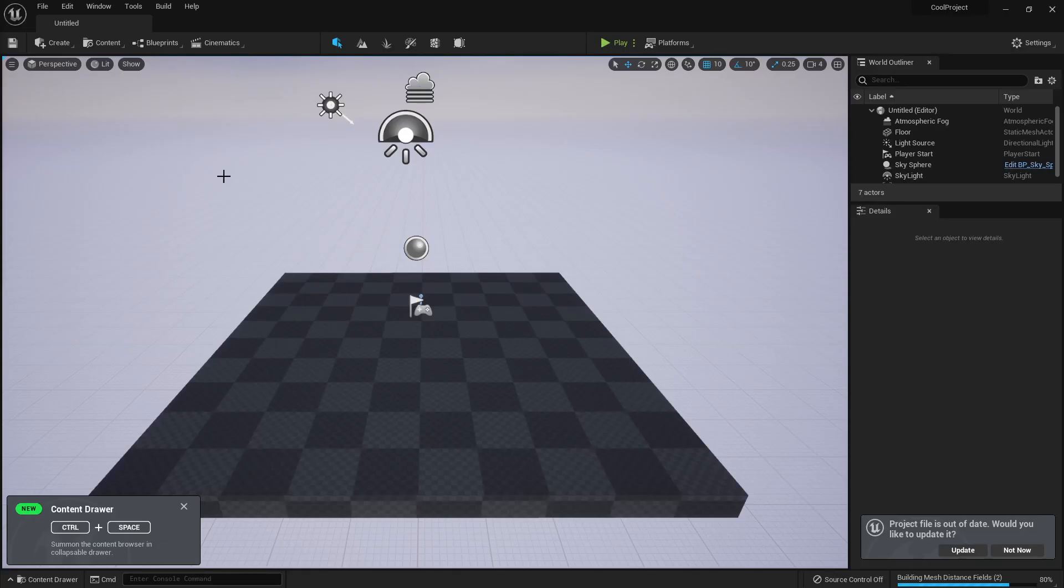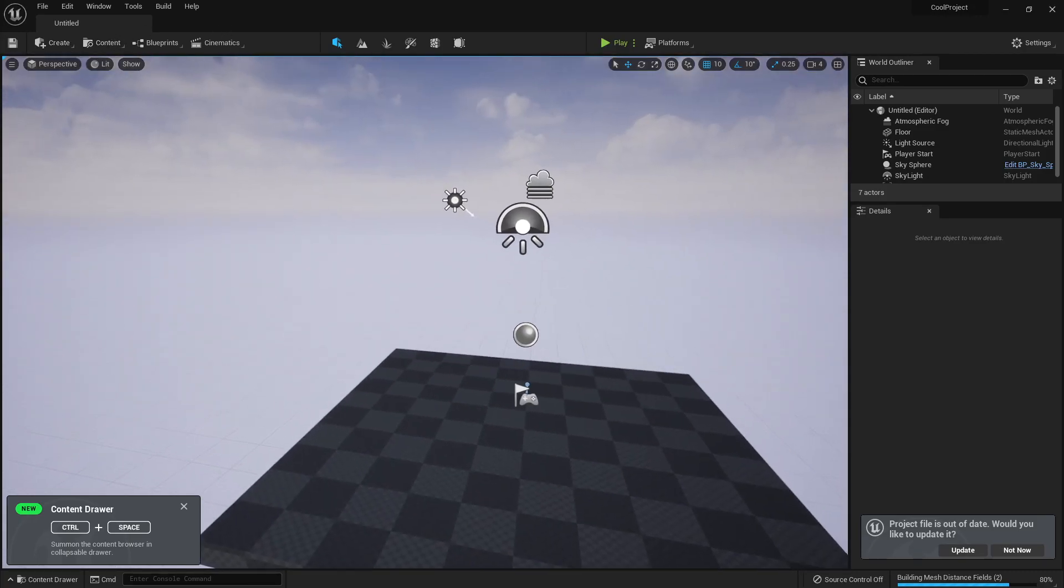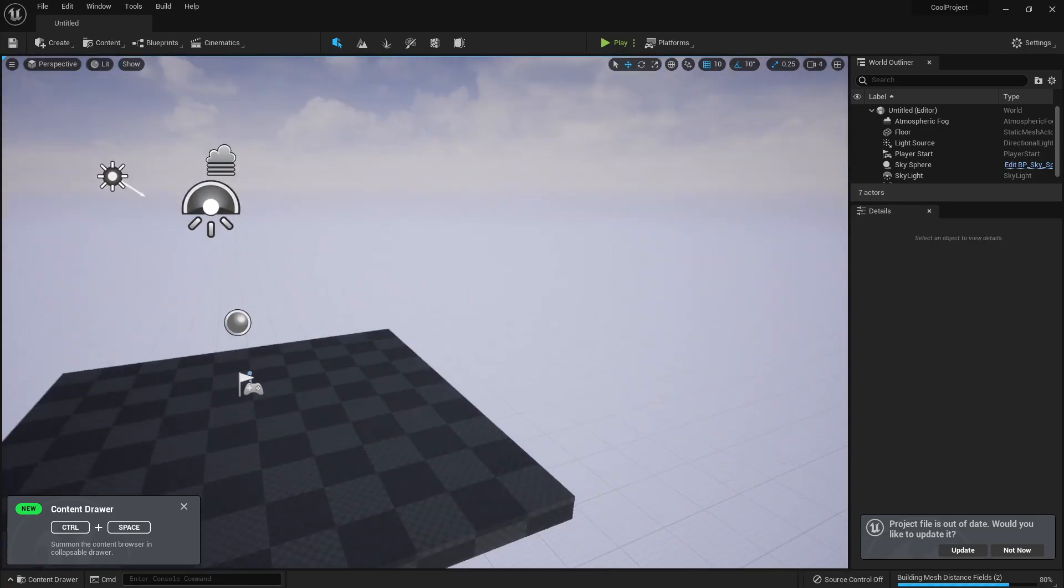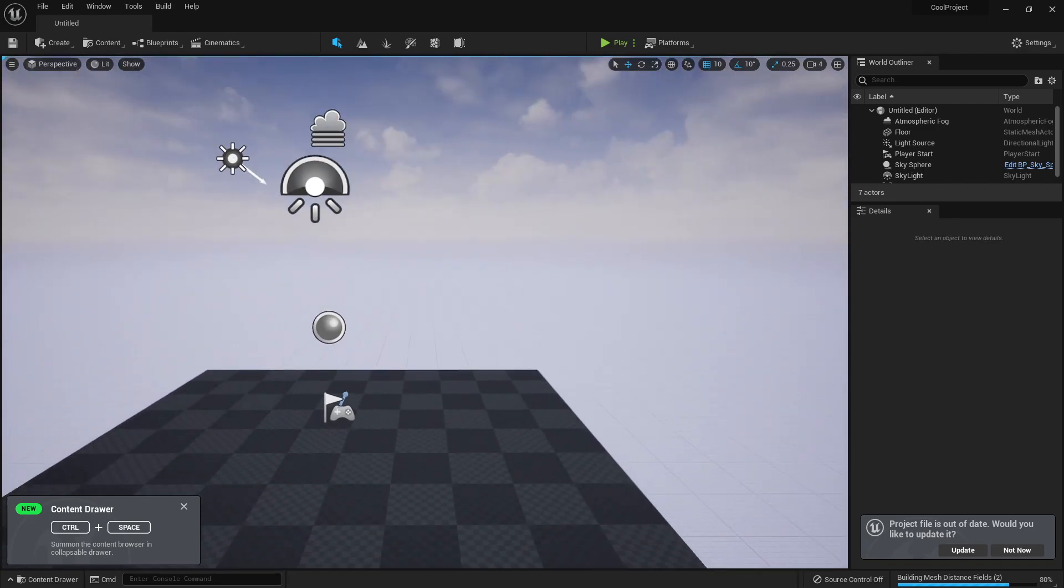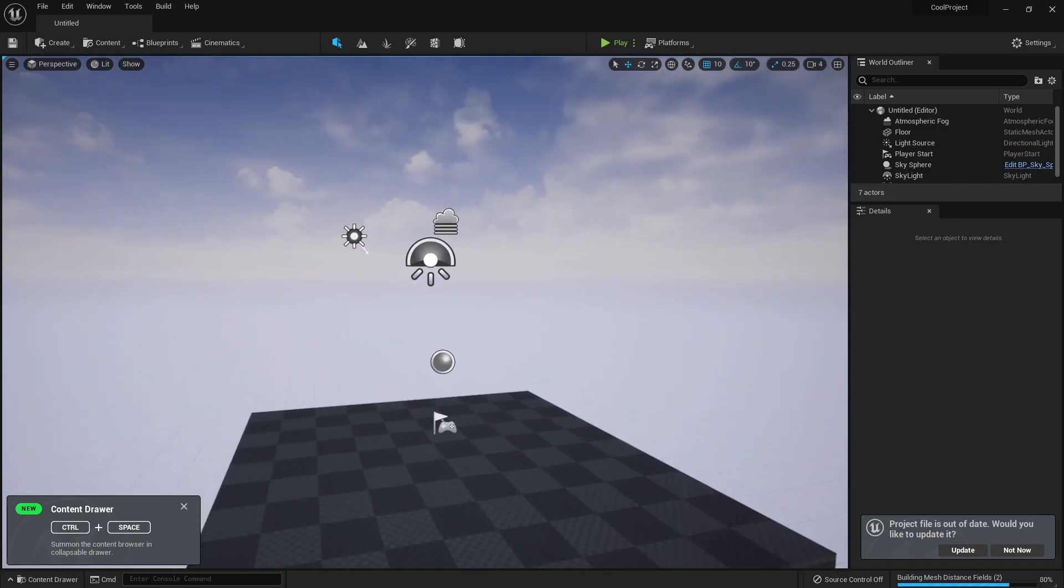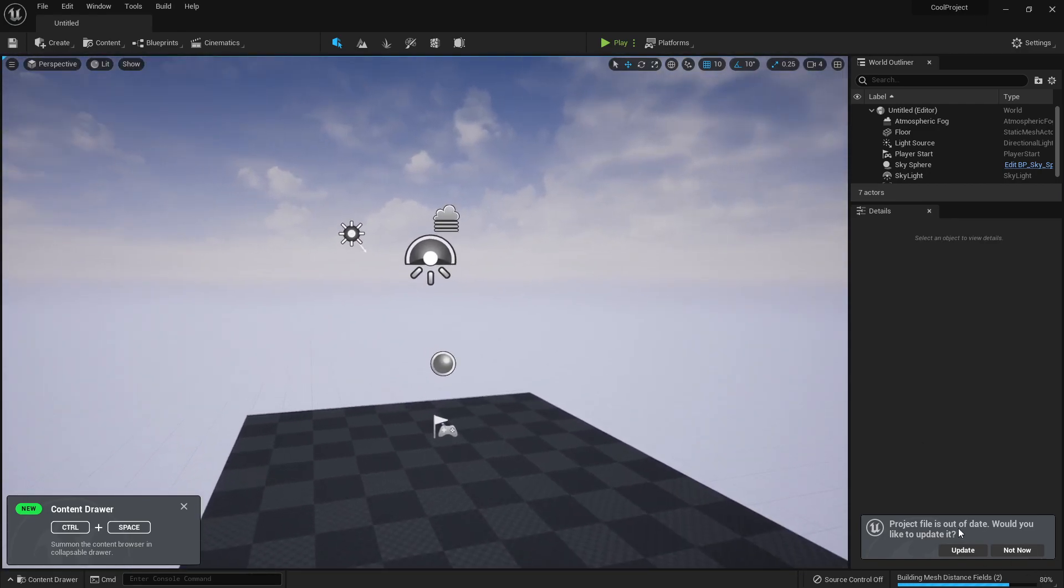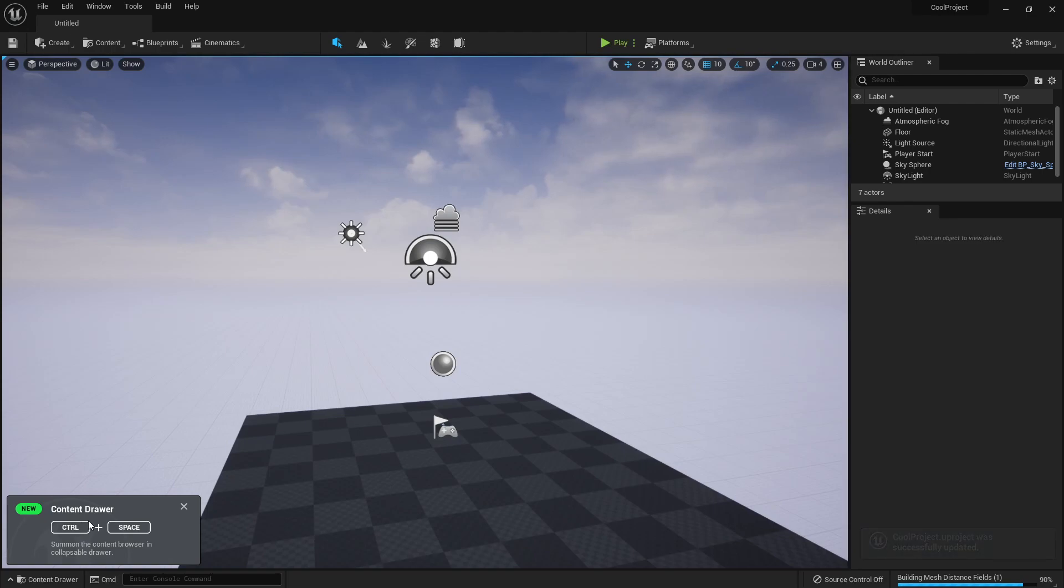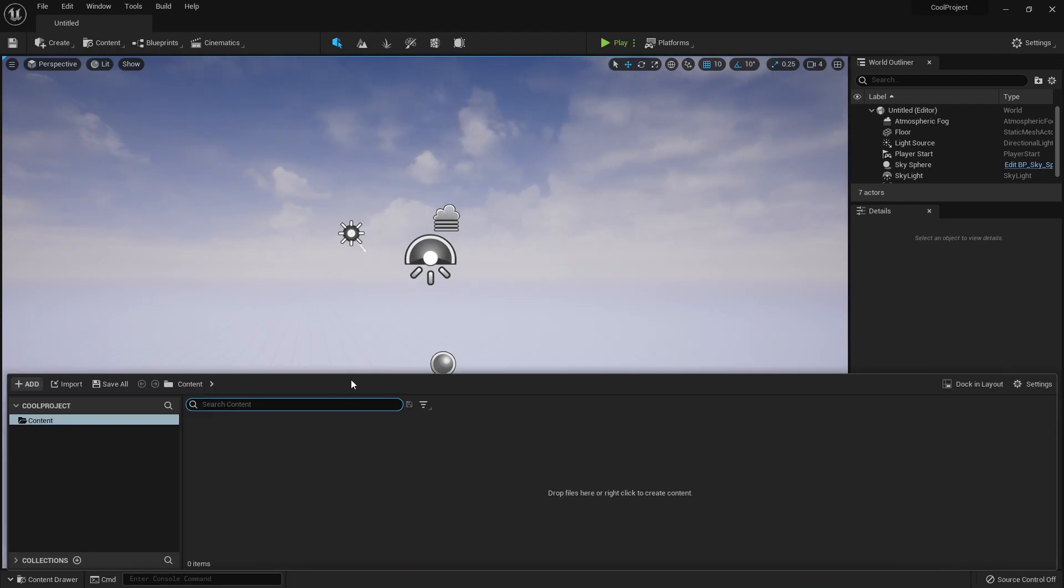And here we have it in all its glory. We have a viewport here. It controls exactly the same as Unreal 4. We can update the project if we want. Control drawer, Control space. Oh, that's awesome.